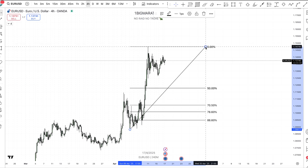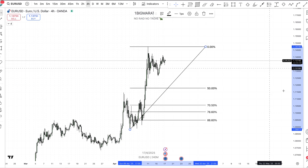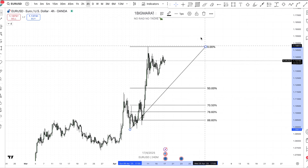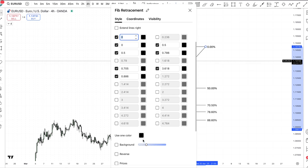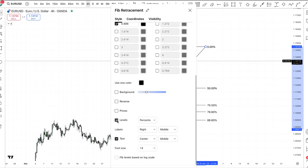The purpose of this video is to help you configure your Fibonacci tool. Come to your settings — pause this video and take a screenshot of everything you see here. The levels you need to have highlighted are: zero, 0.5, and 0.75. That's all you need. Make sure you have these levels, click them, and then click OK.